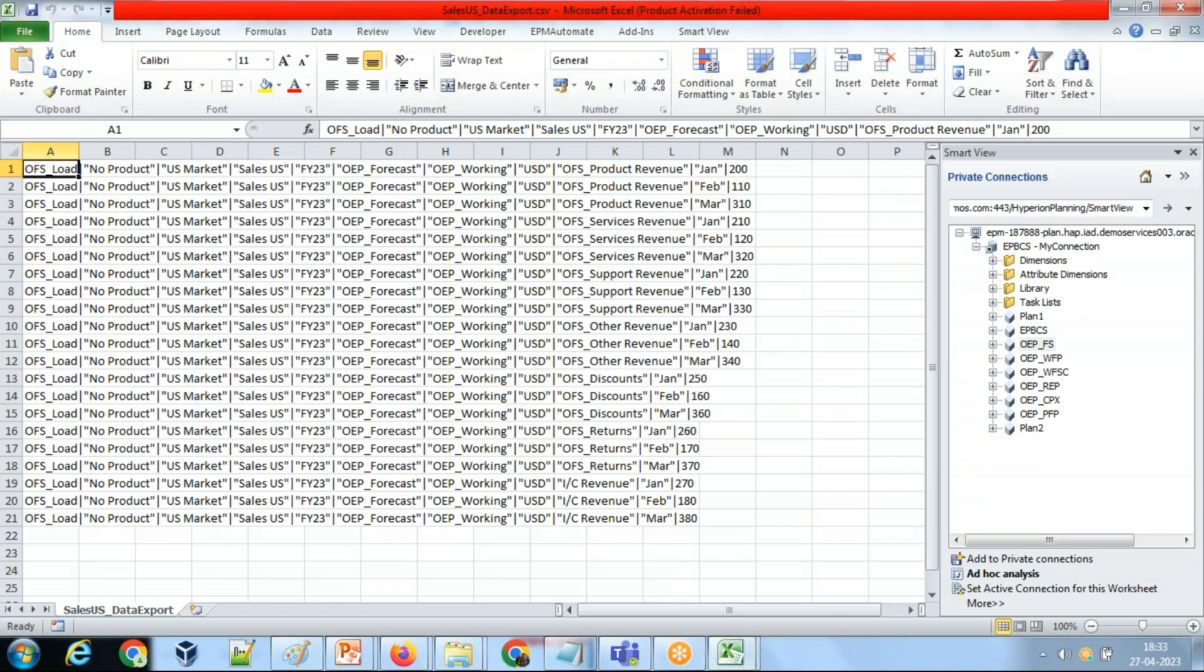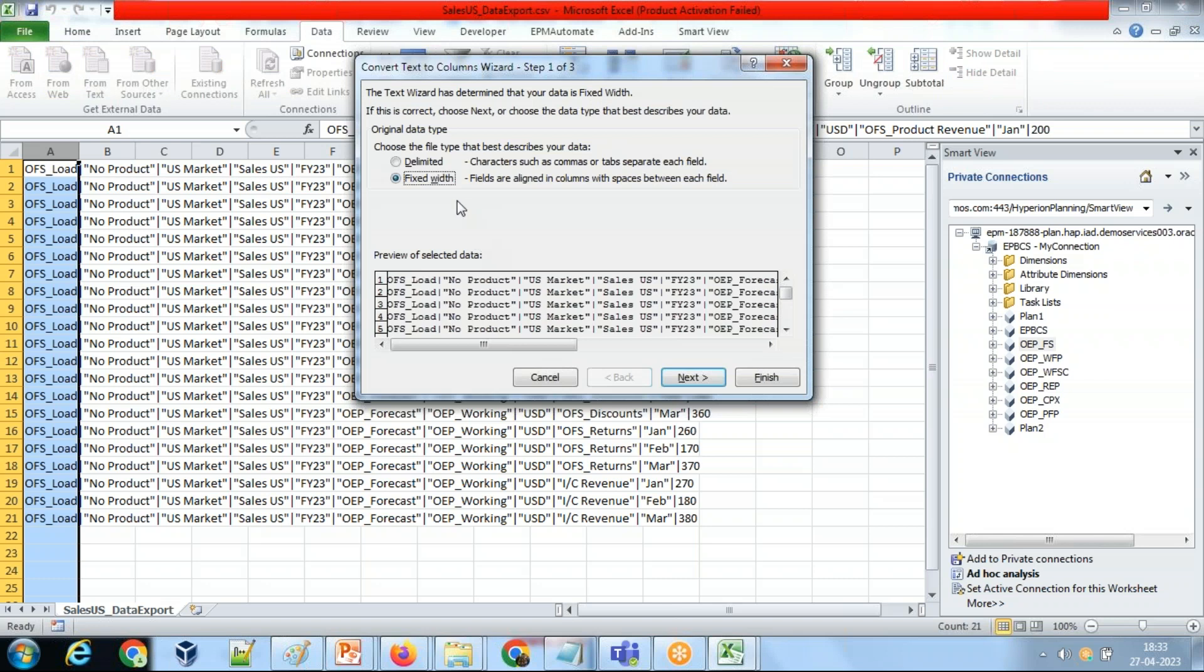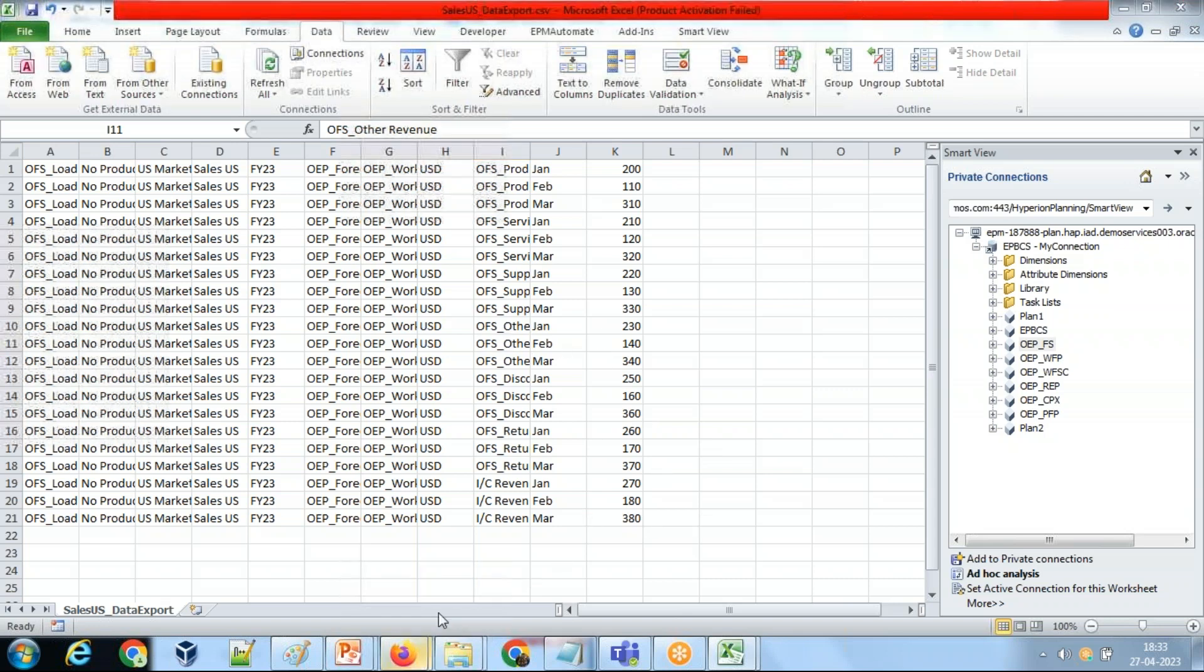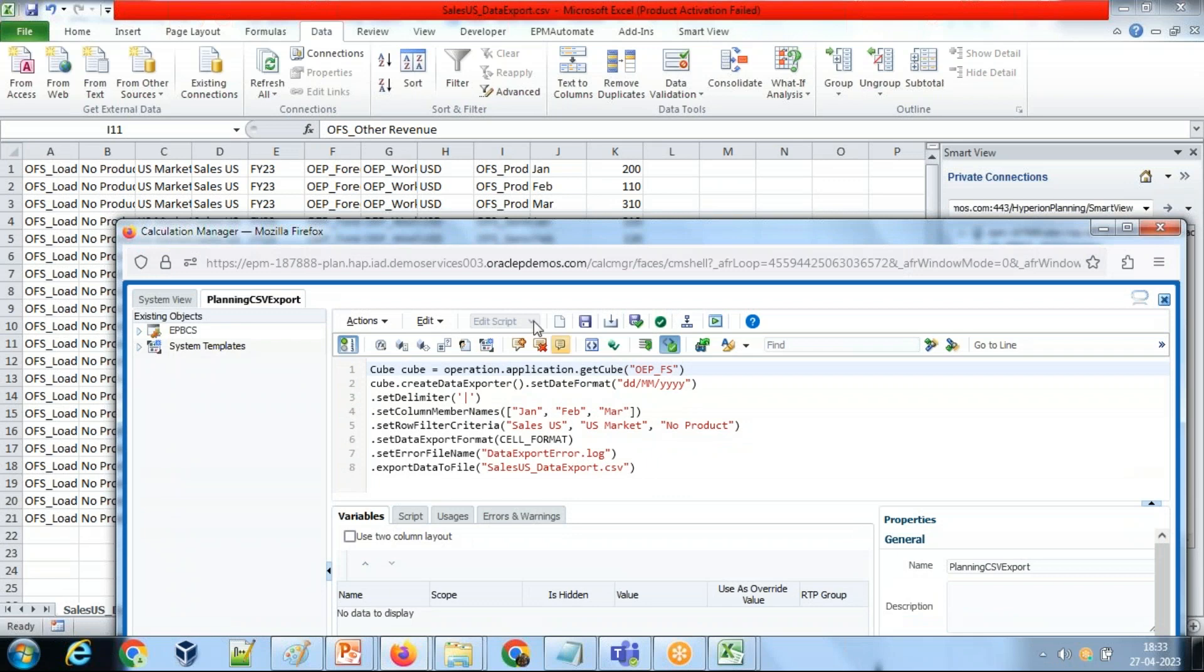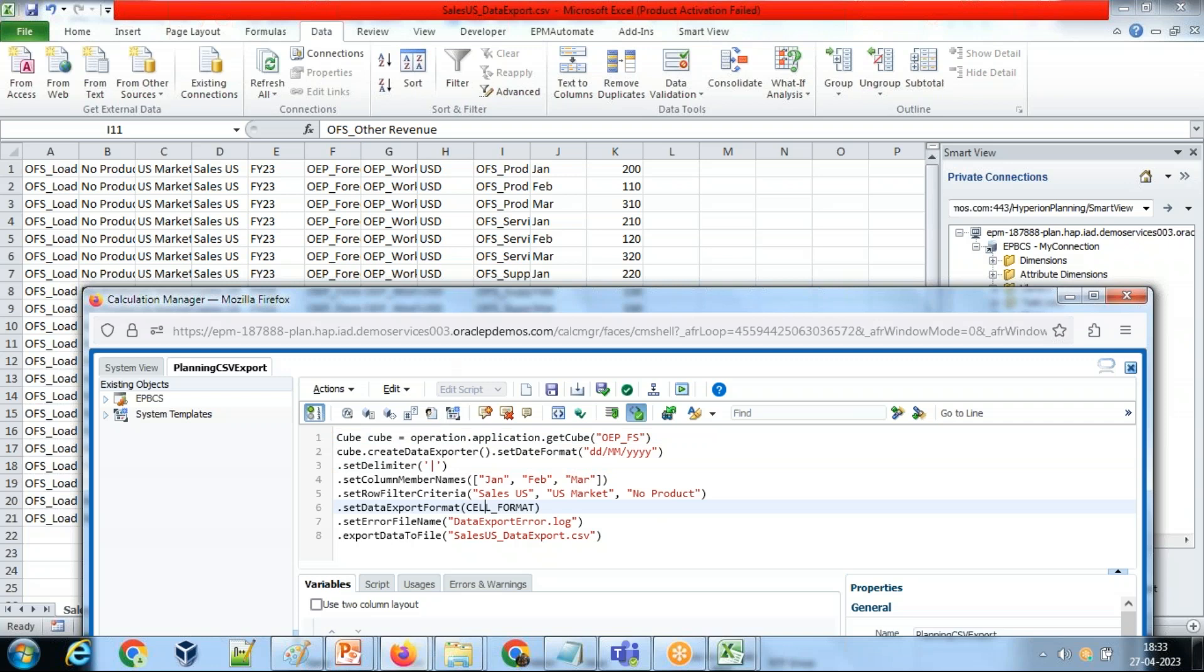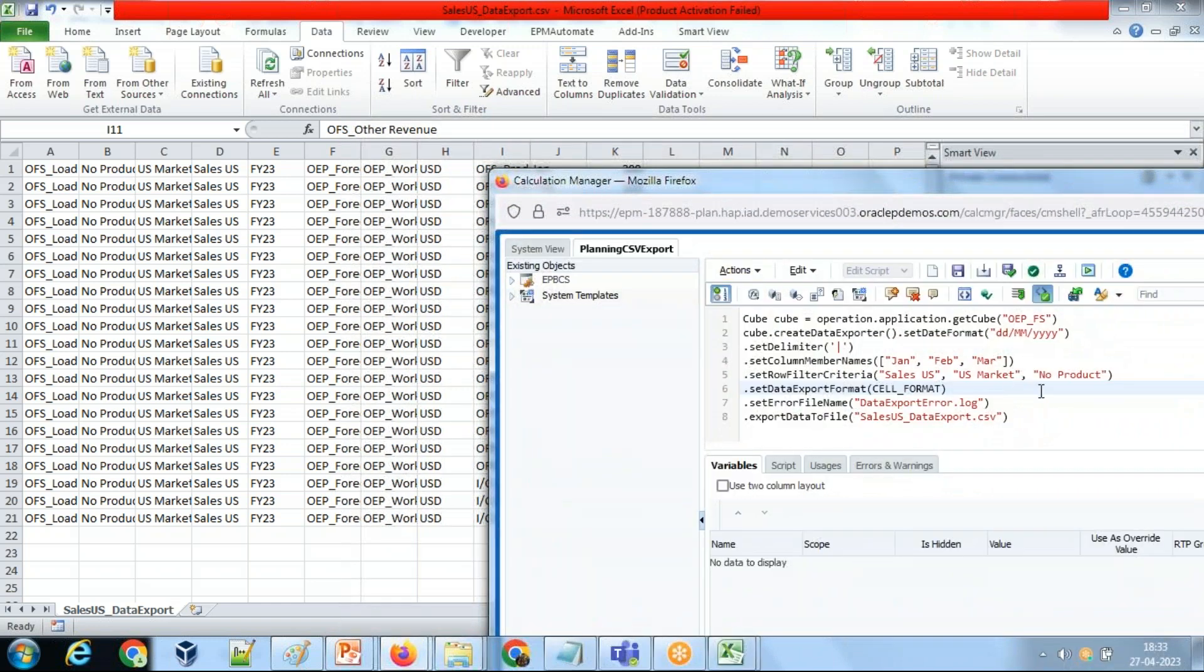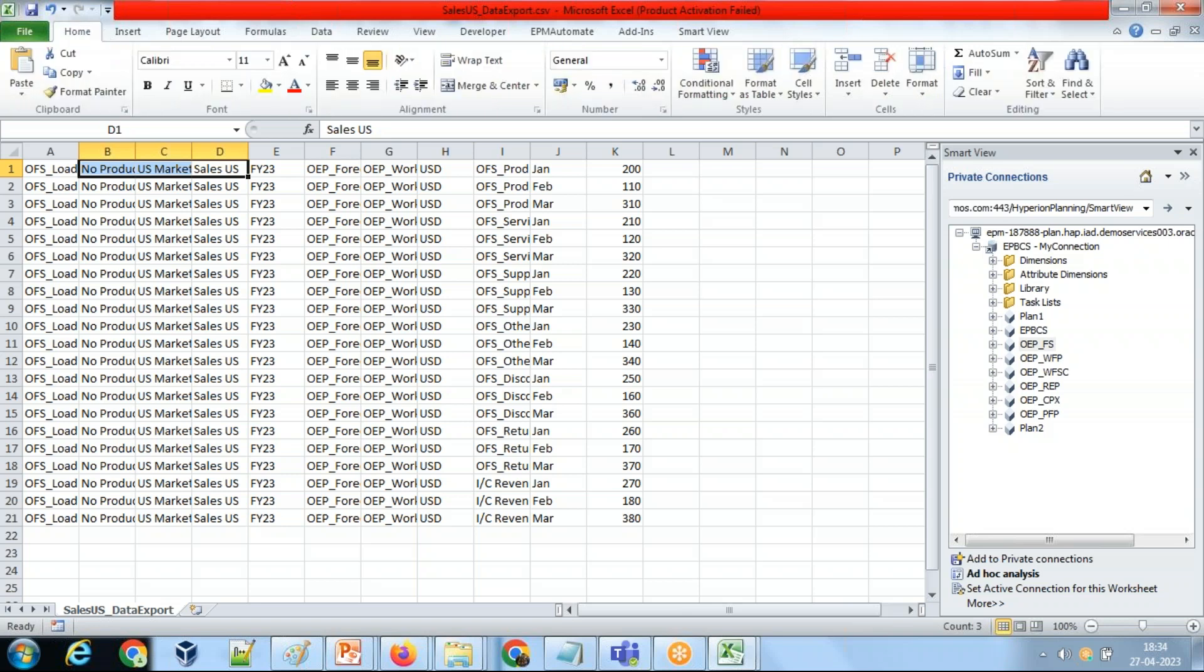So this is my data. Optionally you can apply text column filter by using delimiter, putting in a different column. This is my data with the intersection of dimension members - this is your code and that's your output file. As you see, date format is mentioned DD MM YYYY - I don't have any data in a date format so it doesn't make any sense. The delimiter, the pipe - it could have been comma as well. The column header is January, February, March. And data got filtered only for Sales, US Market - you see it's only Sales US, US Market, Sales US, US Market, and for No Product. This is our filter criteria.